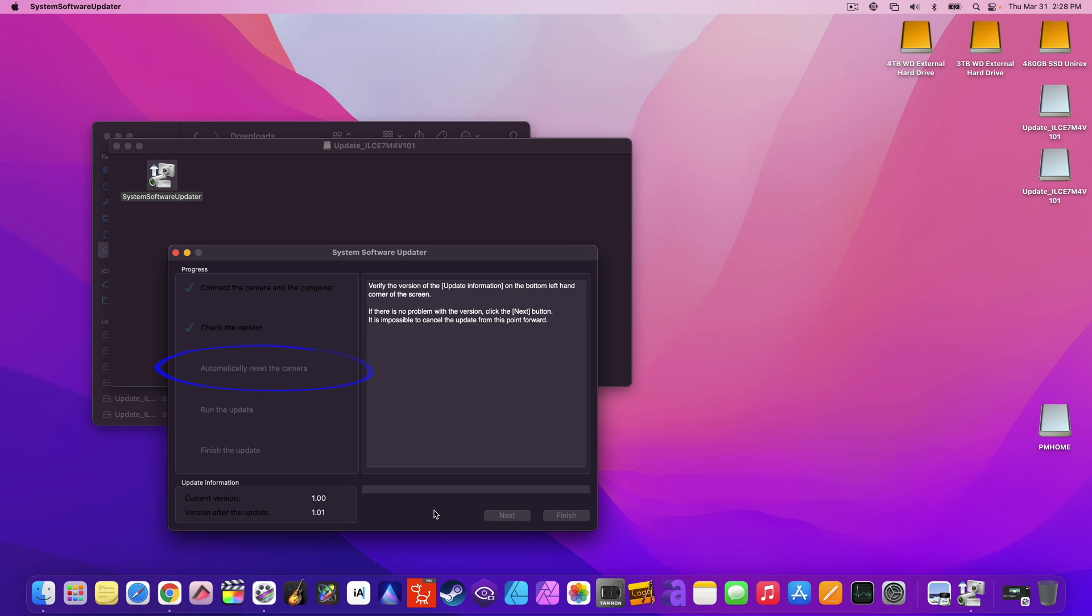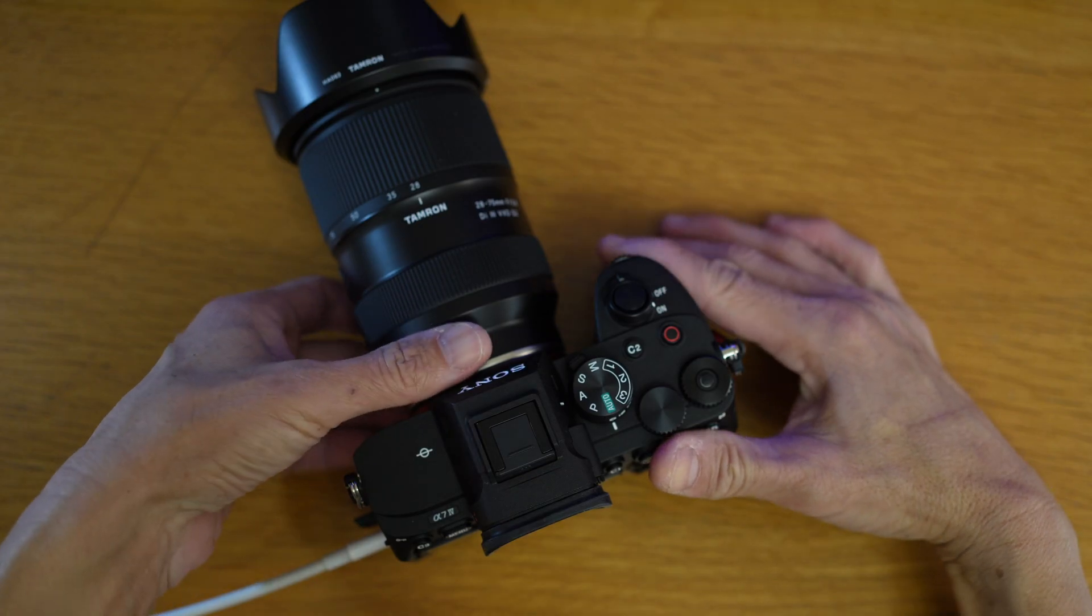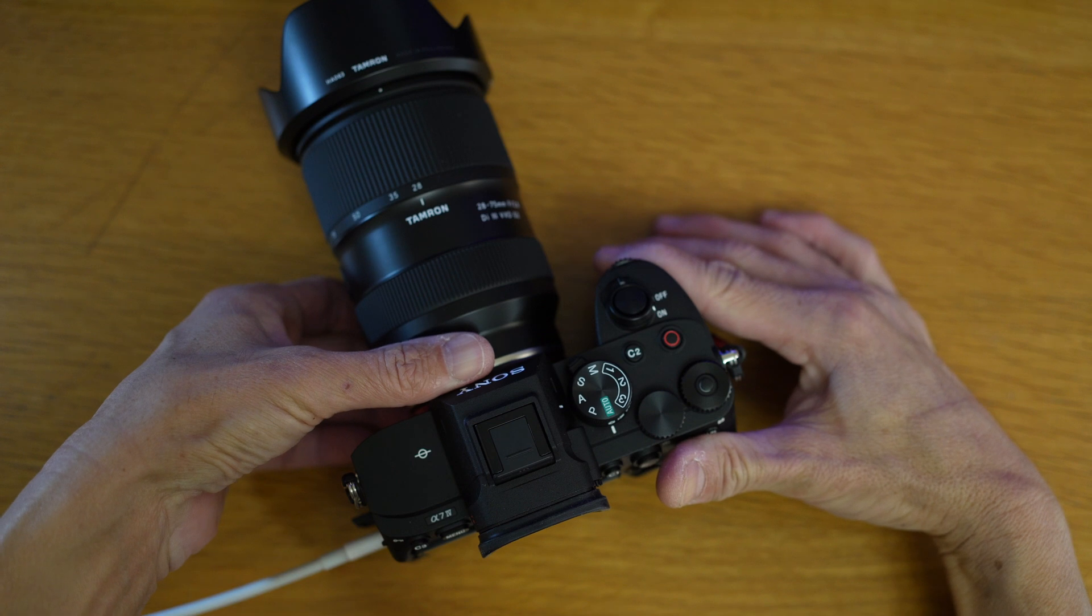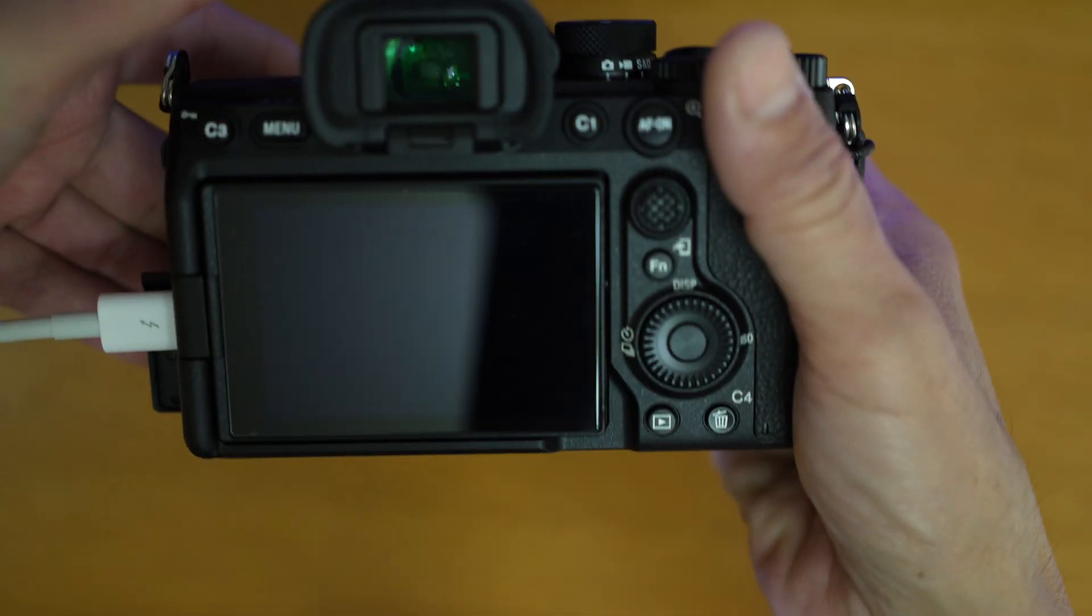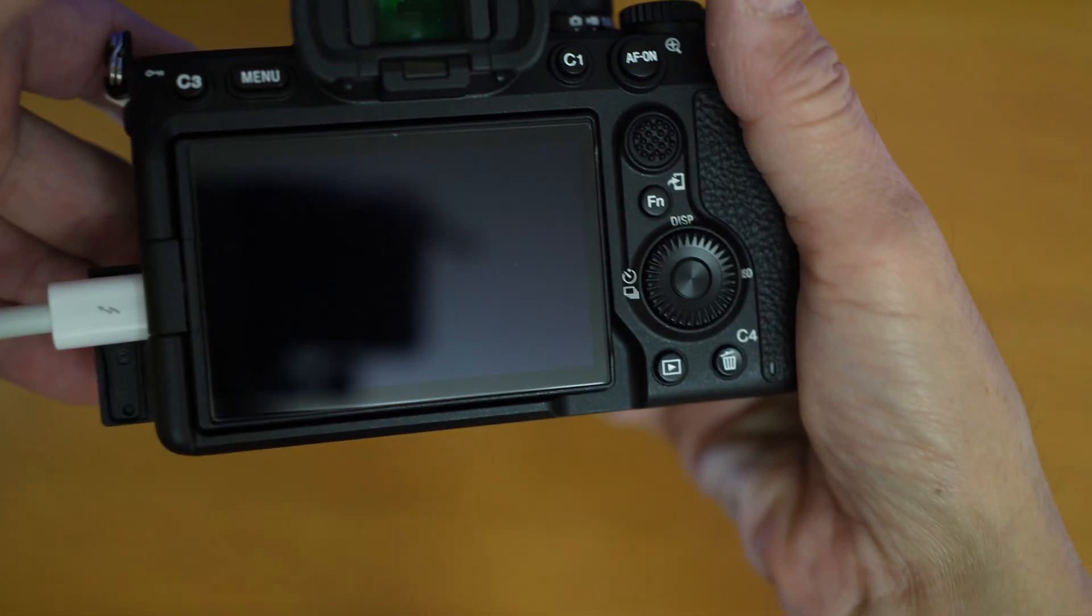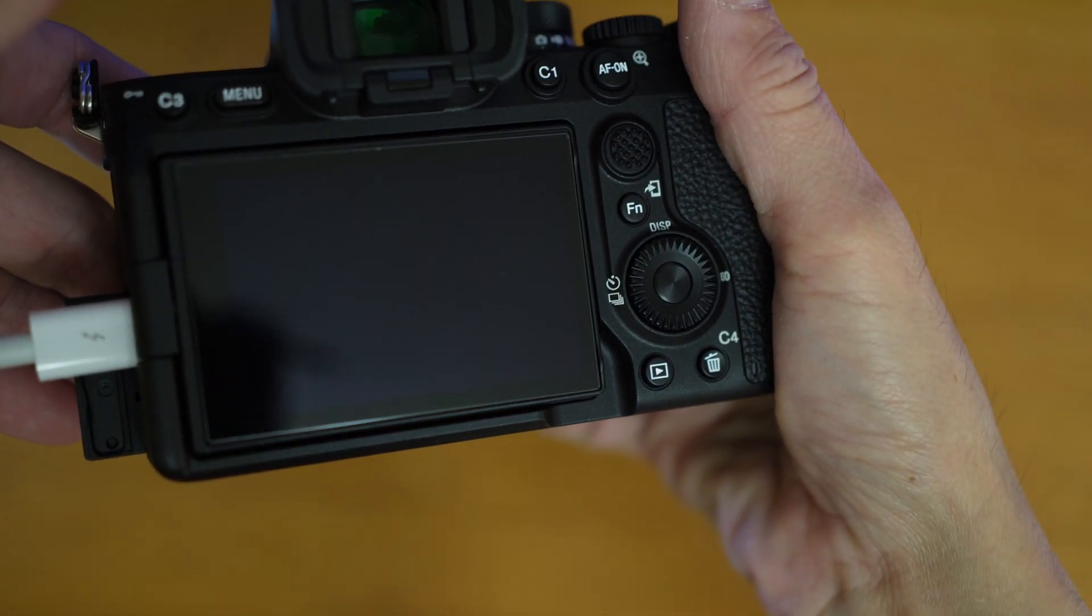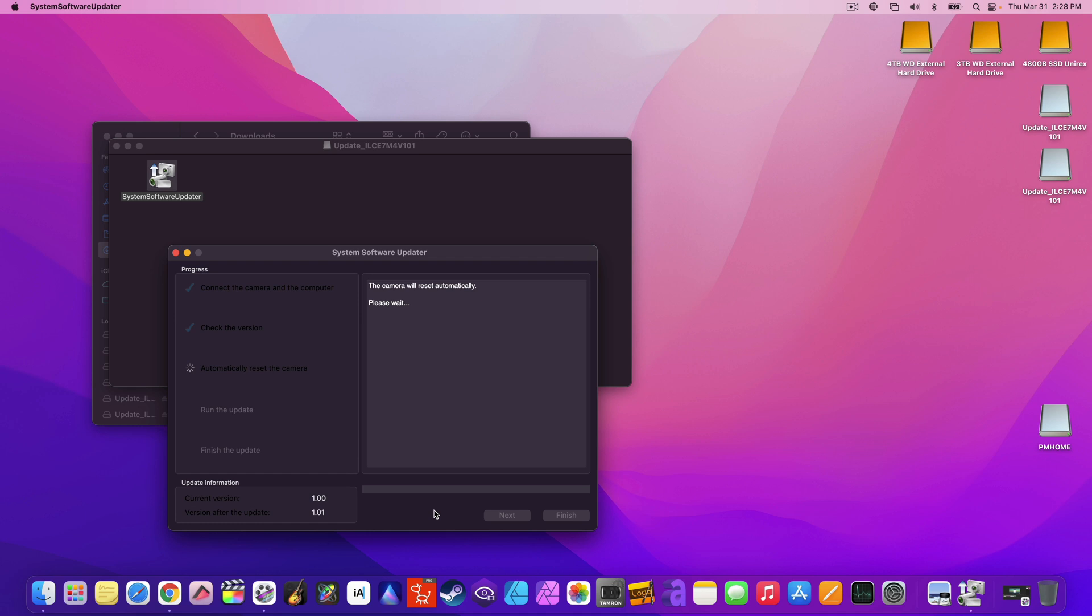When it's on, automatically reset the camera. The camera screen will go off. Don't worry. Just wait. When it's on, run the update. It will take a while. About 30 minutes. This is sped up. So you don't have to wait.